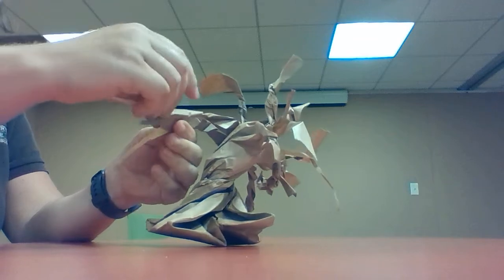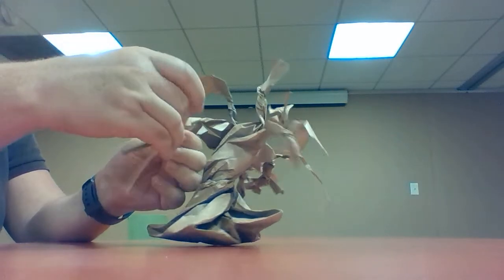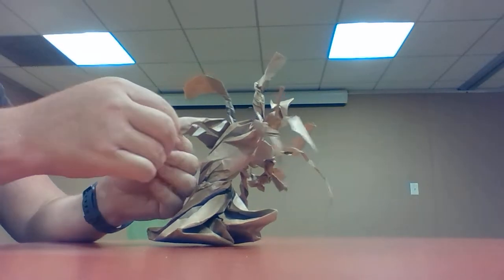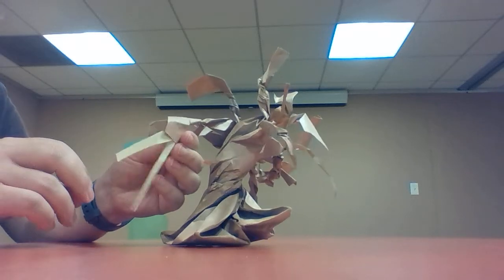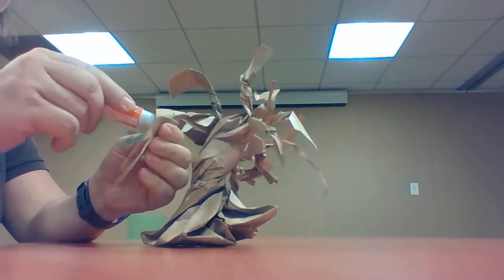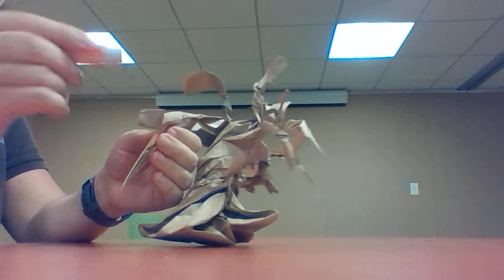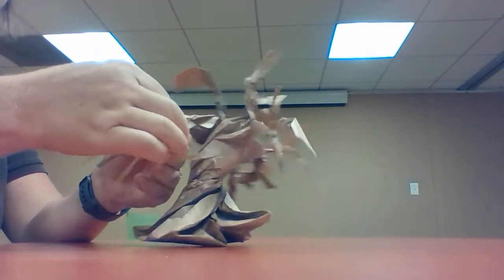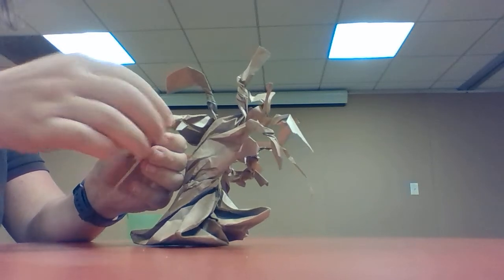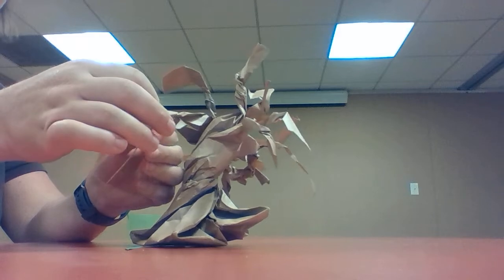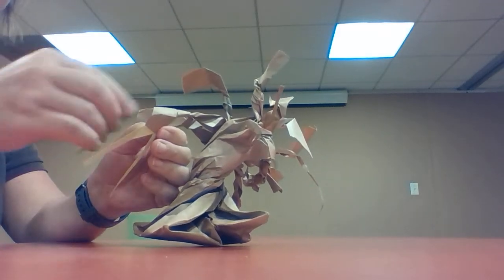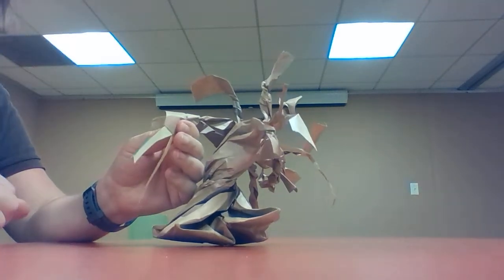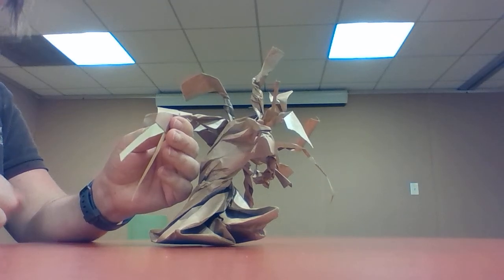And you can go around and glue them all around on your branches. Tape could also work if you don't have glue. And then you'll end up with a beautiful pitch pine tree. Thanks for playing along!